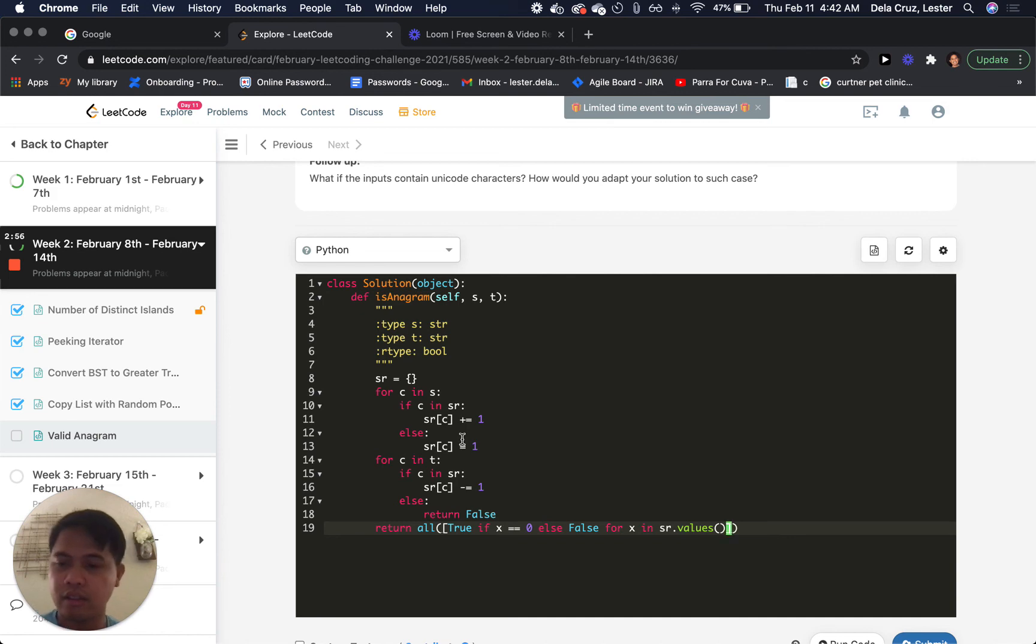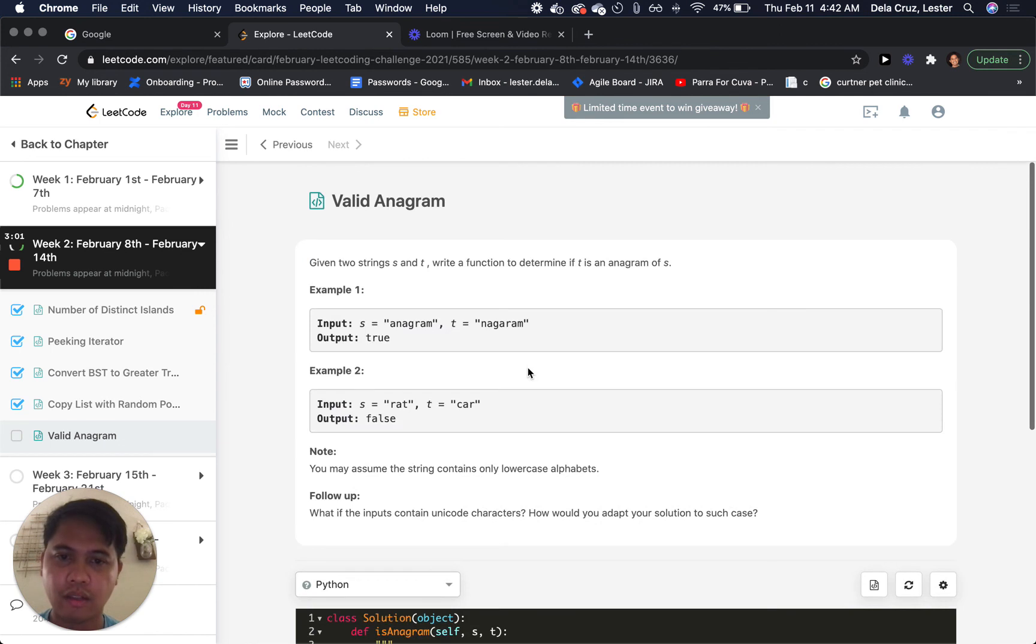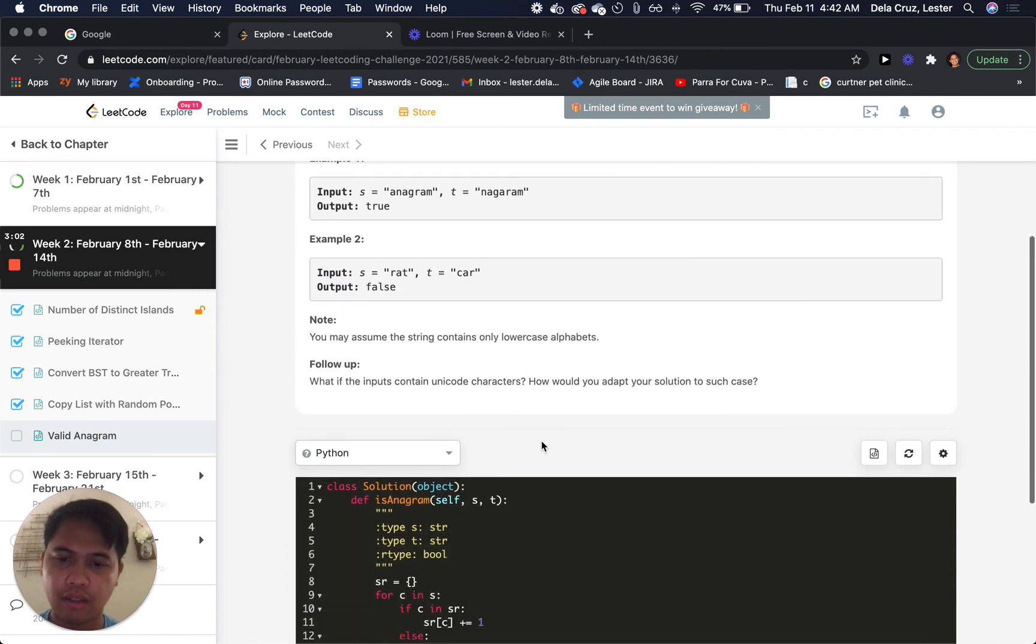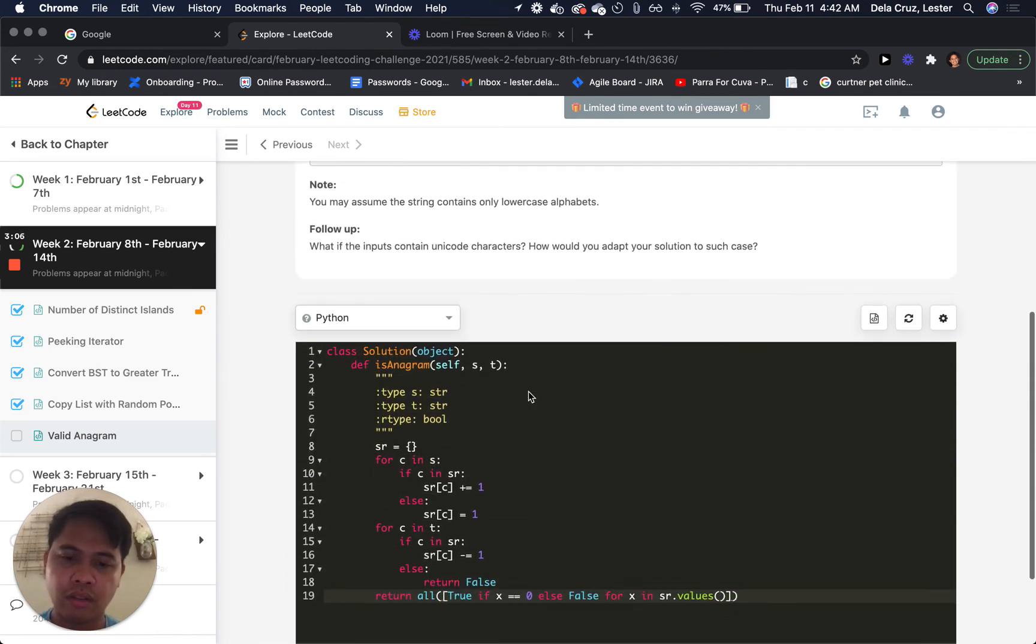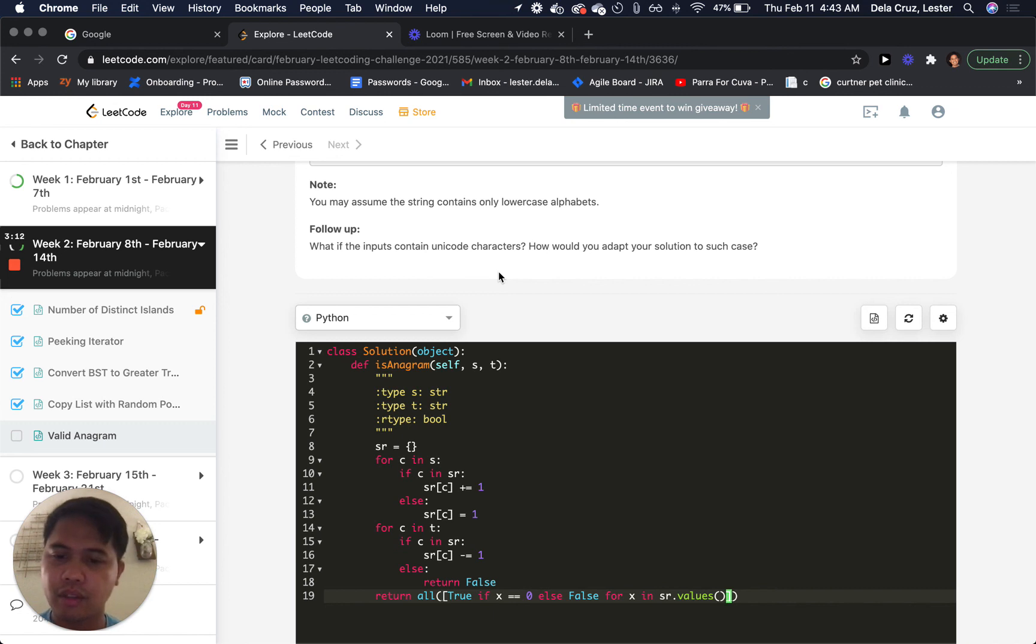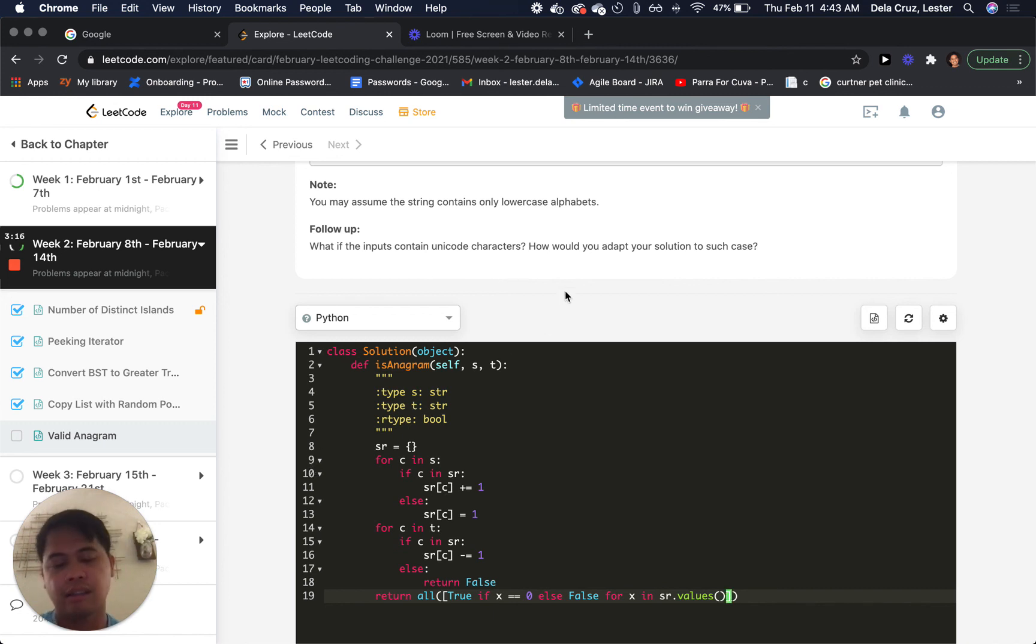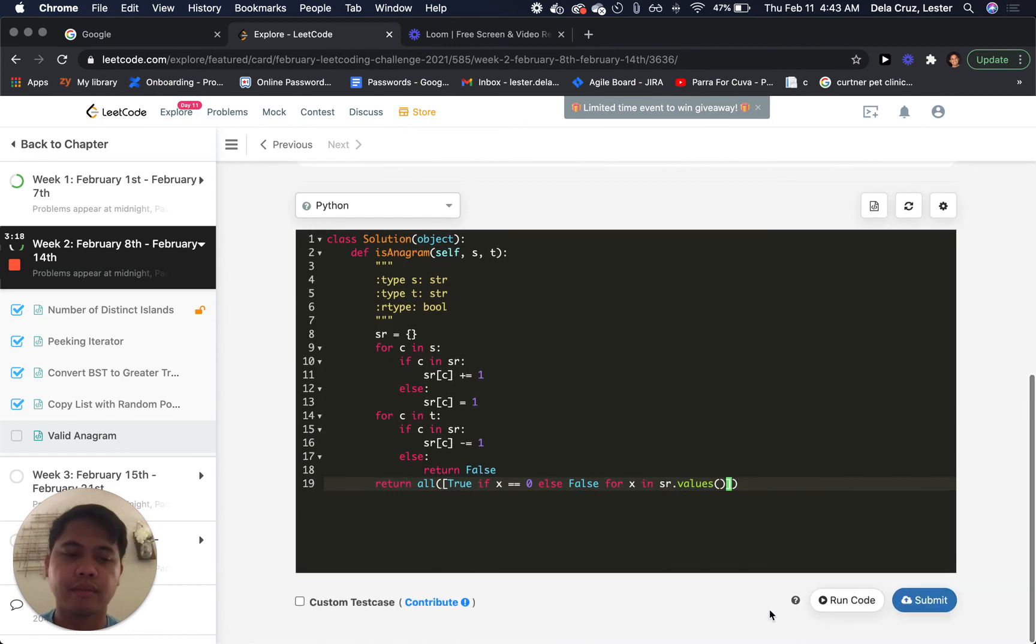So that was a pretty easy question today. I think, yeah, I think that would be more in the easy question. If it contains Unicode characters, you just do the Unicode. Just instead of storing the character, you store its Unicode character. So it shouldn't be too bad.